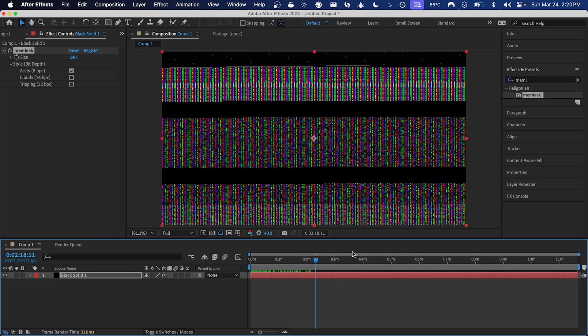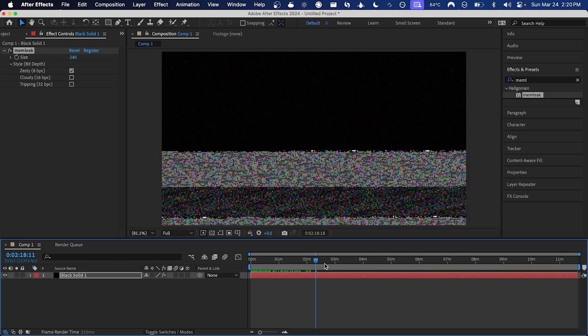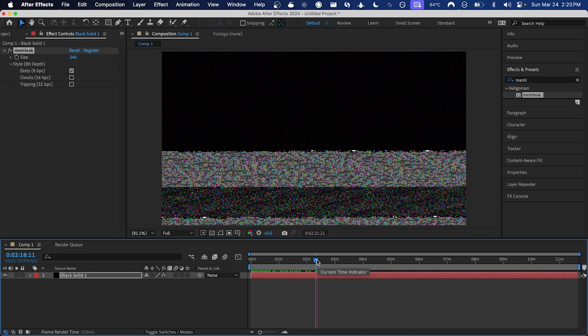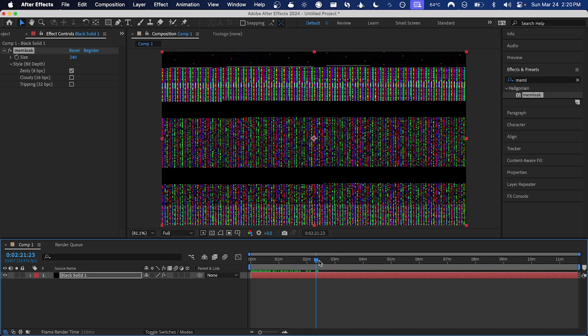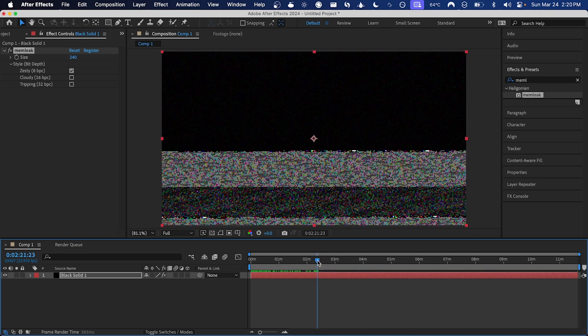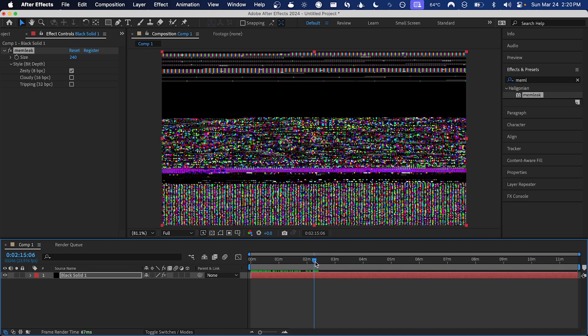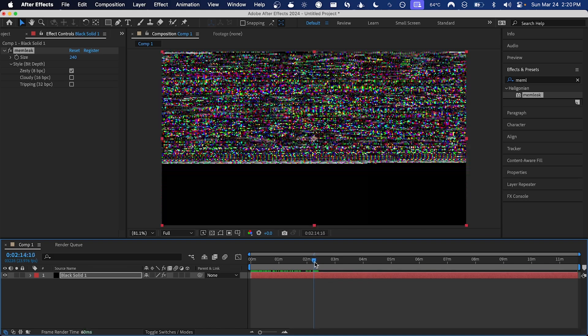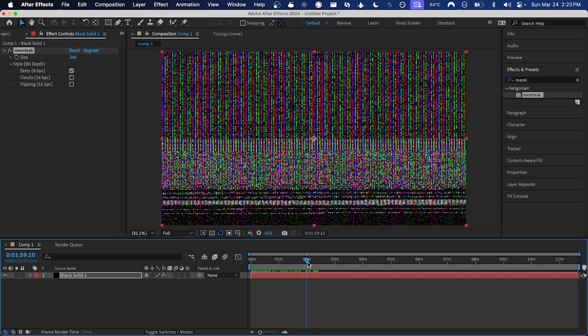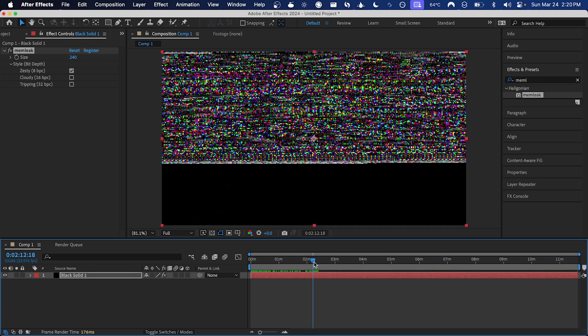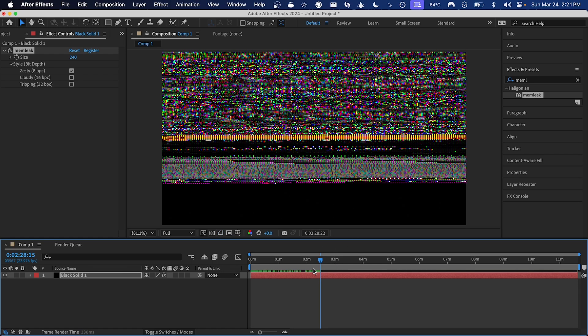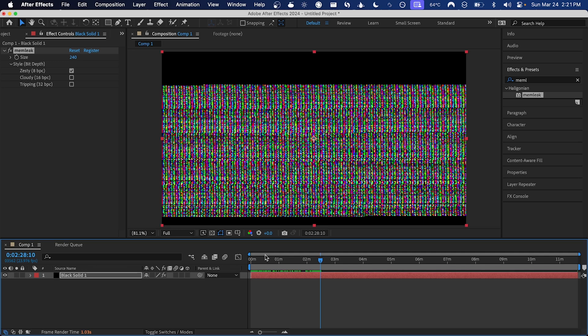One way around this is by pressing spacebar, at least by default, to do a preview render of the timeline. What that will do is it will render multiple frames simultaneously, and thus it can't allocate that same block of memory over and over again so you get a lot more variety that way. Instead of scrubbing on the timeline frame by frame, if you just press spacebar to render you'll get a lot more variety.